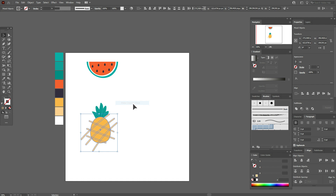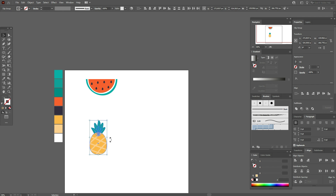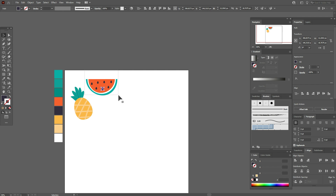Let's select the pineapple and make it a little smaller. You can rotate it if you like. Now group the watermelon and group the pineapple.